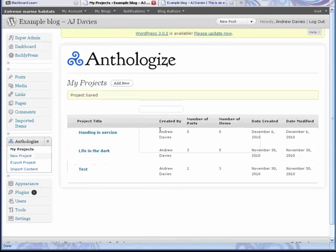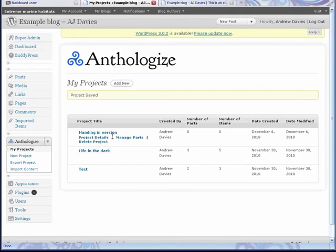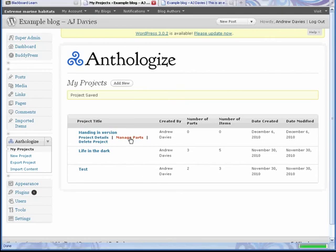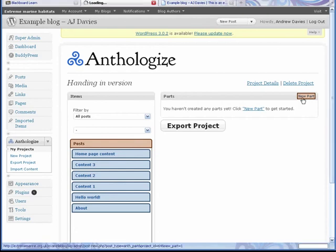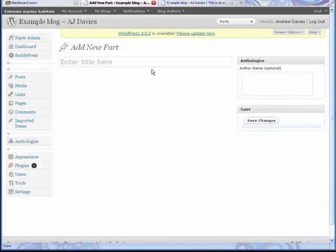There it says Save Project. Now we just created an empty project that you can now come to edit. So here you can see Project Details - you can change the information you just added. Manage Parts - parts are what we're going to use. Anthologize is a very simple system for creating an output of the blog, just like producing a book or PDF.